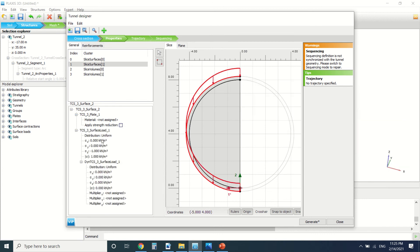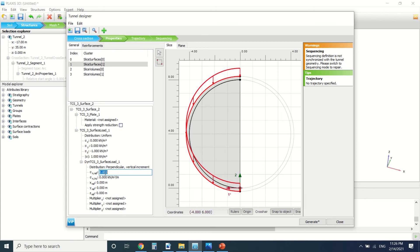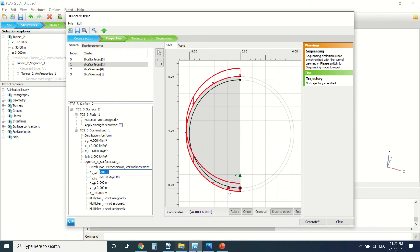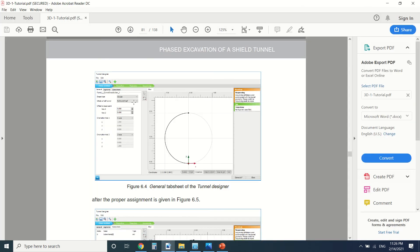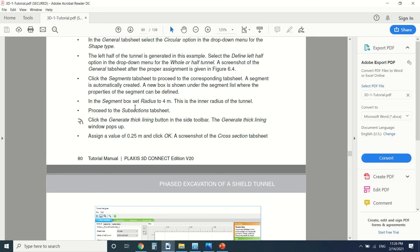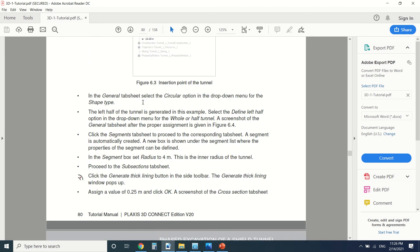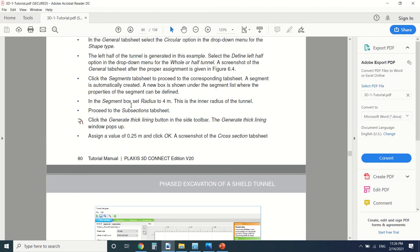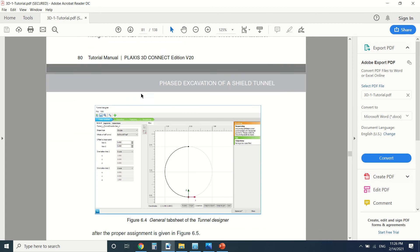Then we can create a surface load. The surface load here will not be uniform, will be perpendicular with increments. As I remember it was minus 100, also minus 20. Okay, so I'm going to here see it step by step. So first of all you draw the radius, then we draw the lining.